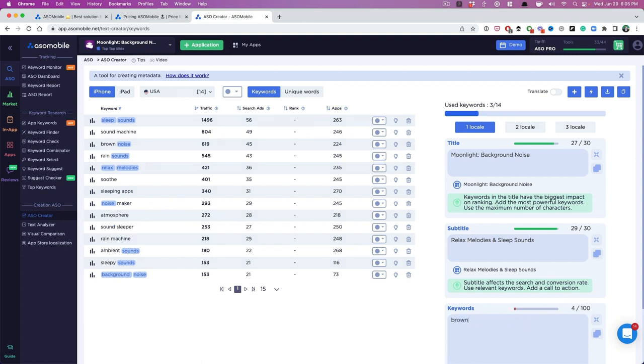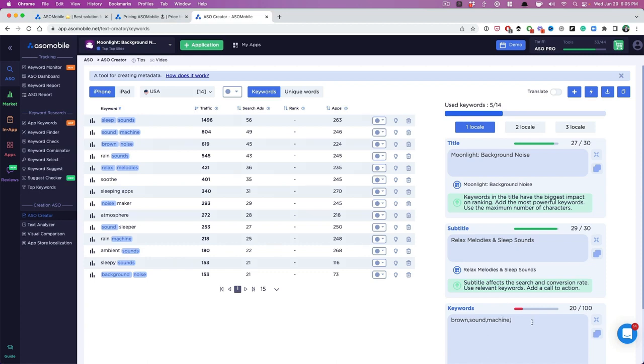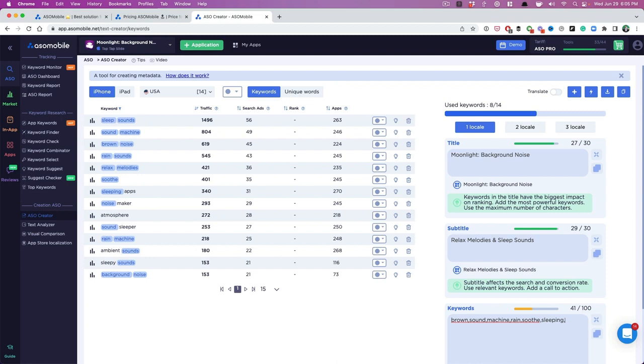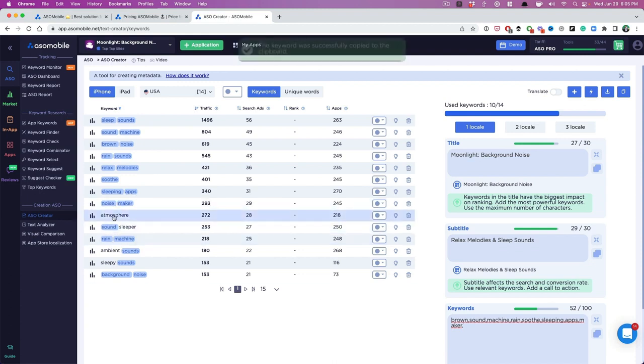I don't have brown, so I'm going to put that in there. I don't have sound machine. Now sometimes we don't need to put sound because we have sounds over here, but sometimes it's worth it. Why not? We have some stuff that we can use. So rain, soothe, sleeping apps. And I like to kind of put some of these longer phrases in there. So I'm going to put this in here.